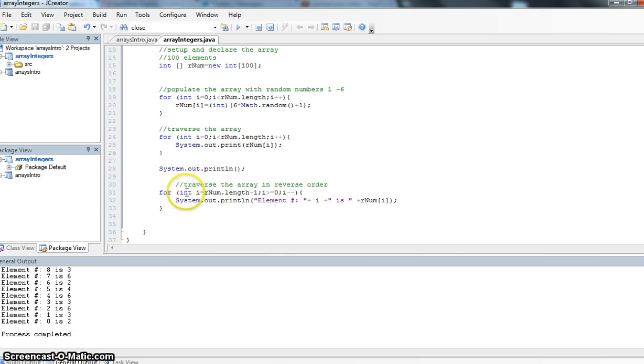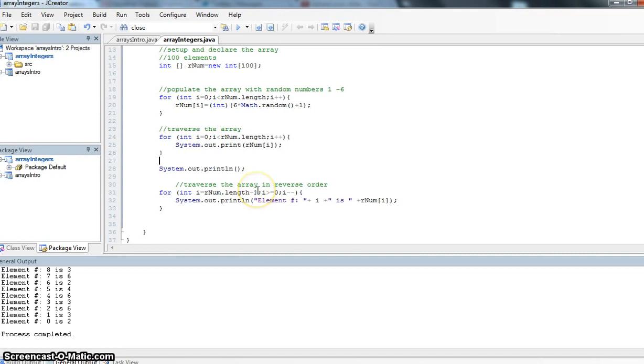So this time it's for int i equals rnum.length. Again, length being the number of index values. But here I have to do minus 1.